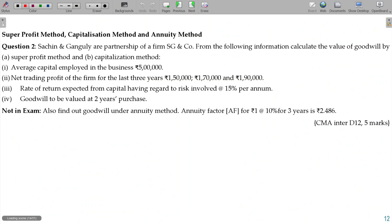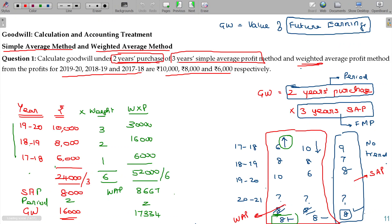If the question specifically states the weightages to use, just go with that. Make note of it.